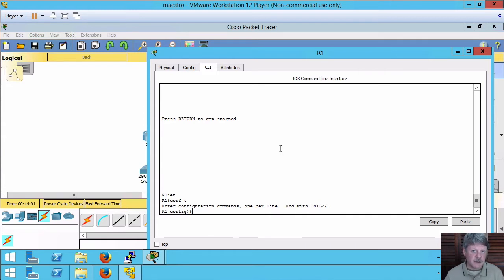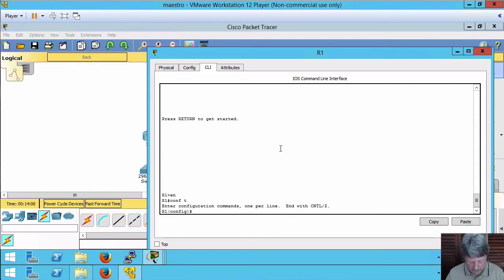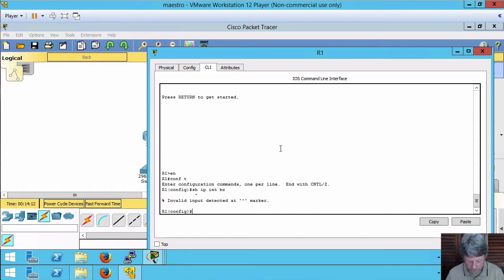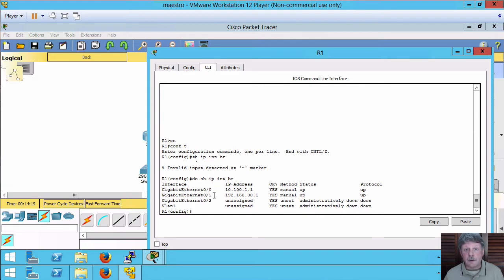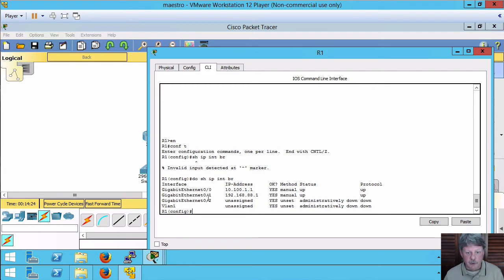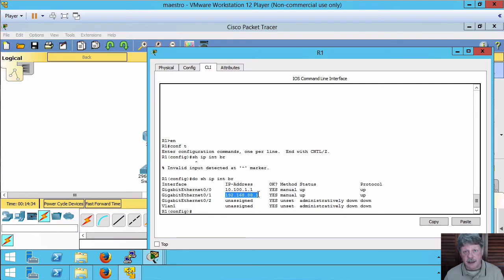Now if I look at my physical interfaces right now and see what the IP addresses are we'll see that they've been set up to work on the network. So gigabit 0 and 1 are now configured. Gigabit 0, 10.100.1.1. Gigabit 1, 192.168.88.1. If I didn't do anything else the router ID right now would be this IP address. It's the highest IP address on a physical interface.